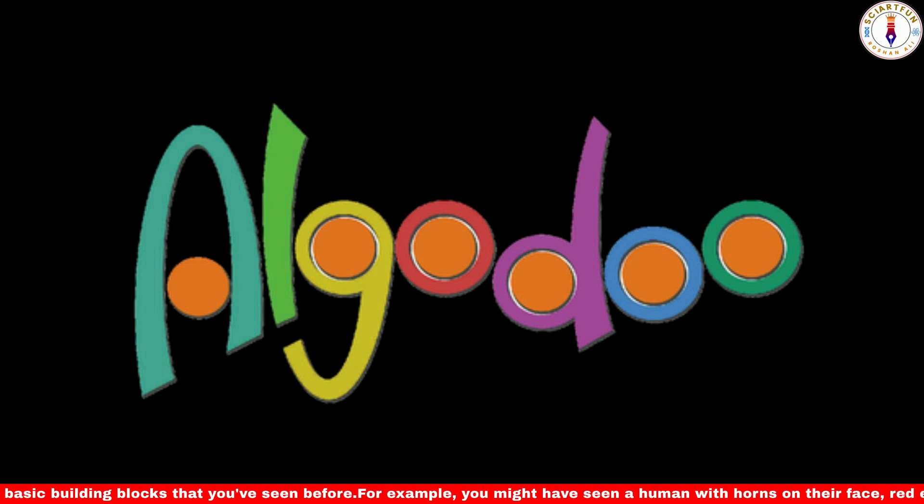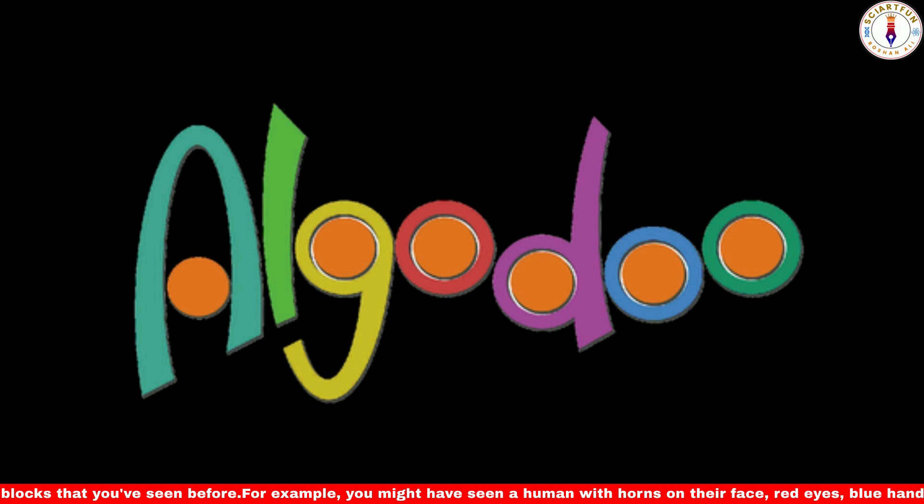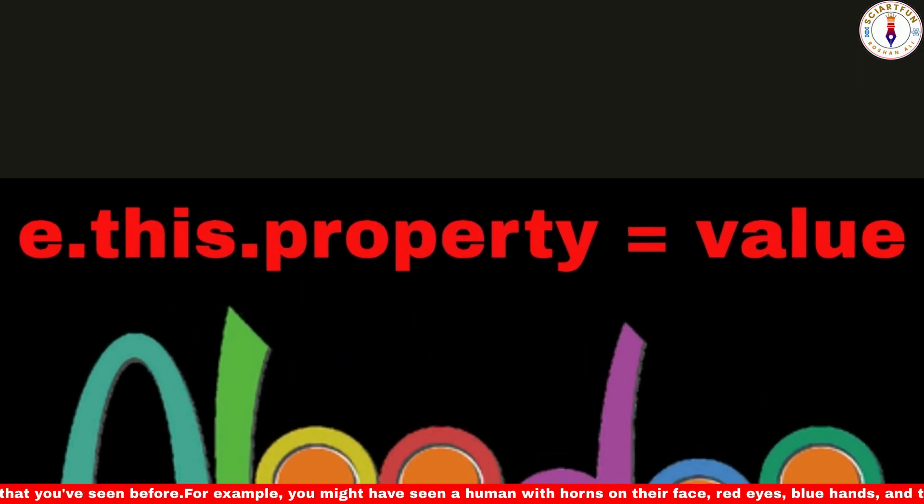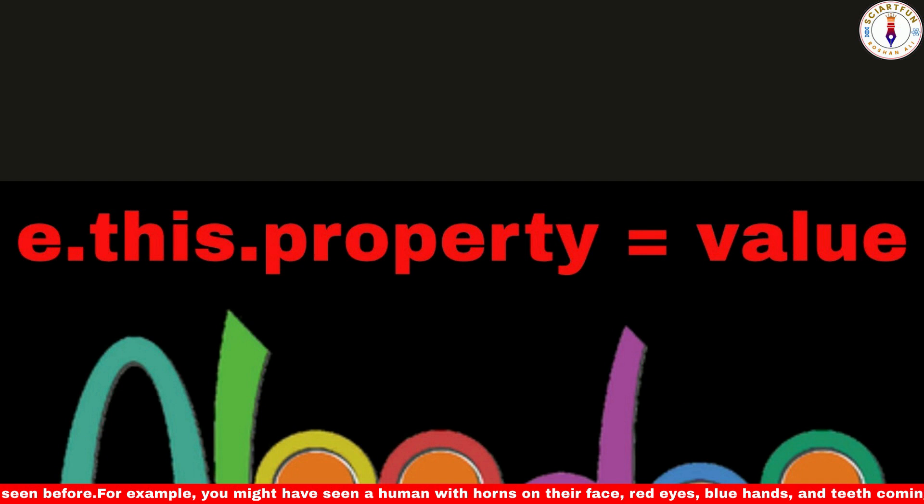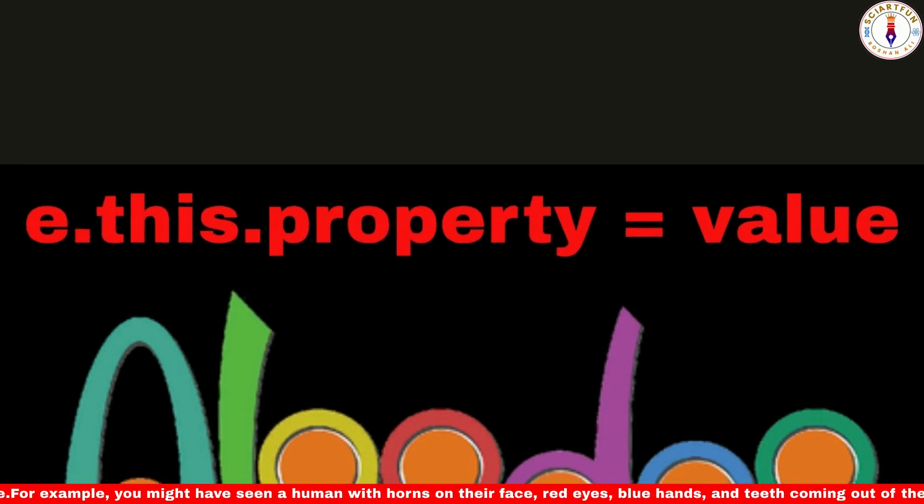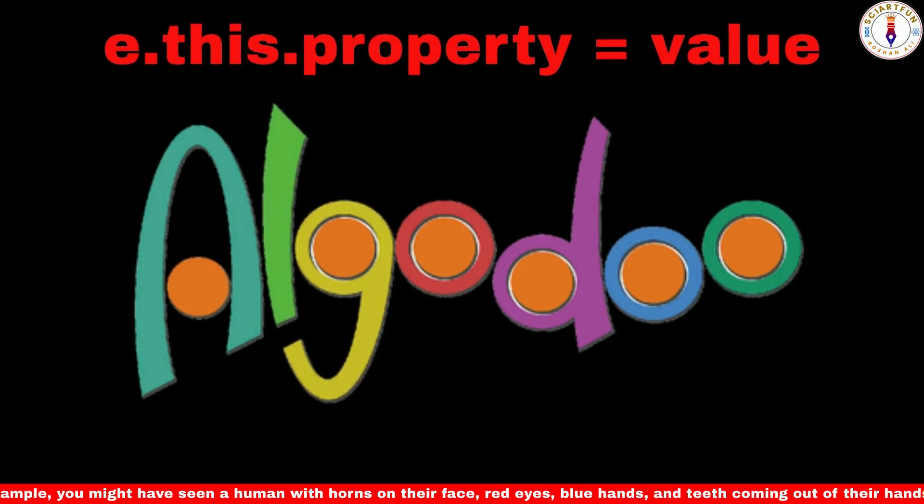In today's lesson, I will show you two types of codes. The first one is e.this.property equals value. This code changes the desired property of the object to the specific value when it collides with another object.